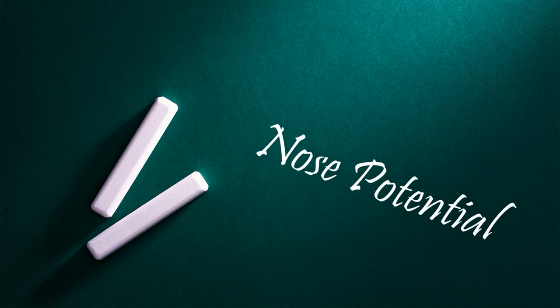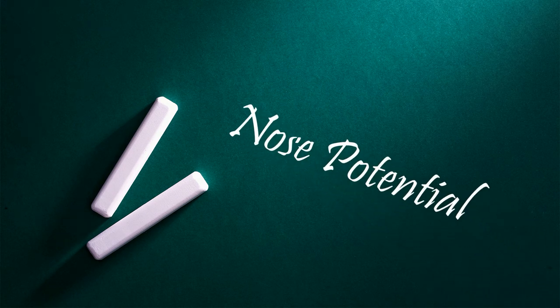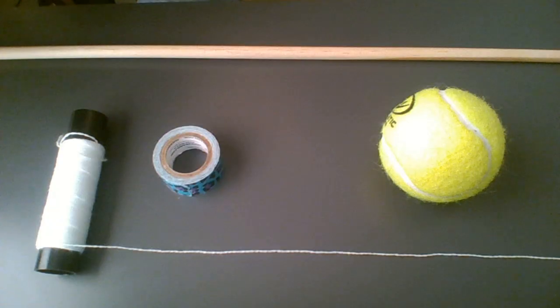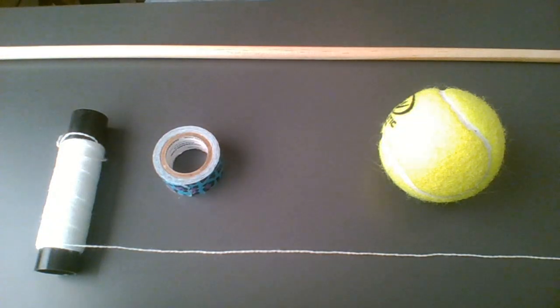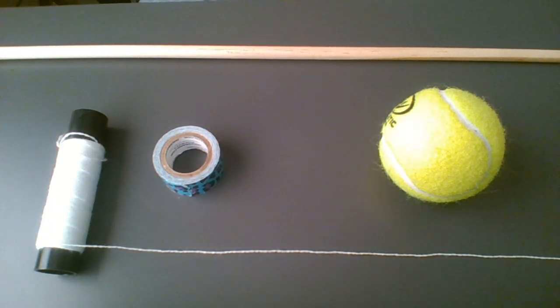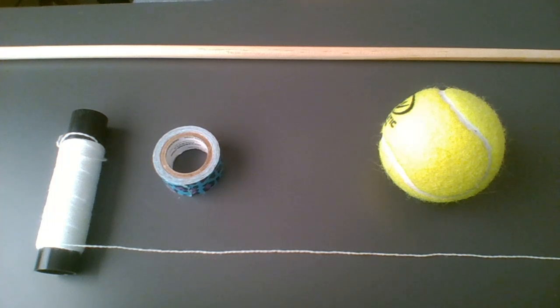Our first lesson is called nose potential. We are going to observe and explain that the ball loses potential energy as it gains kinetic energy, as the total energy stays constant. For us to start this experiment, we're going to need a few materials. We're going to need a wooden dowel rod, a tennis ball, duct tape, and cotton string.